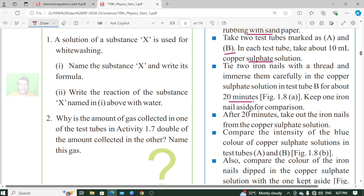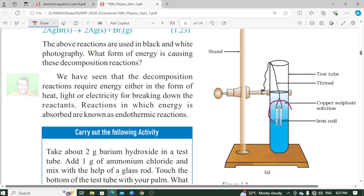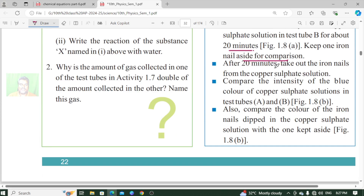Keep 1 iron nail aside for comparison. So here we have 3 iron nails and 2 types of copper sulfate solution prepared in the test tubes.